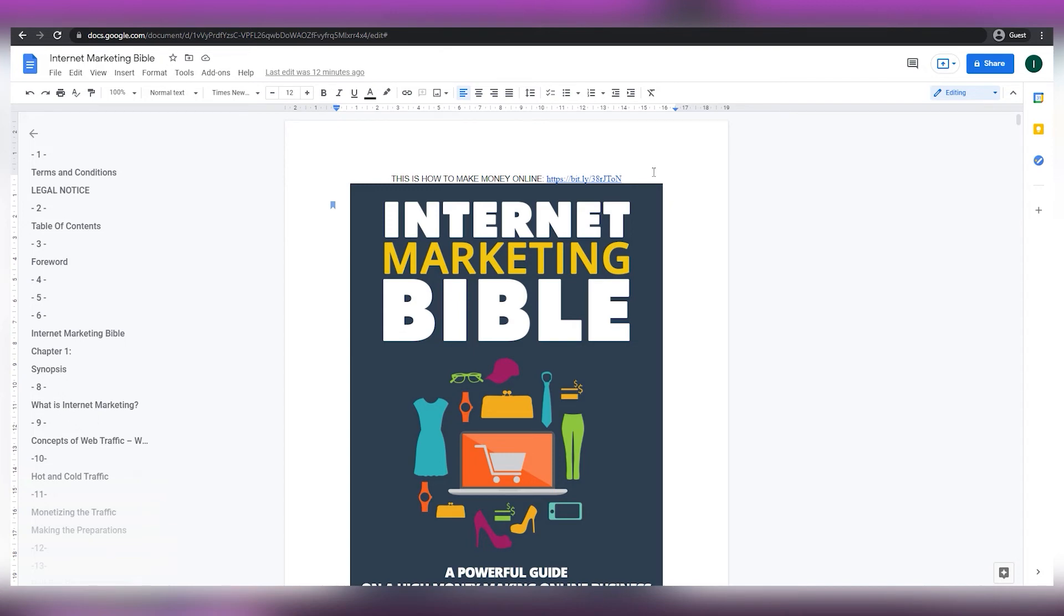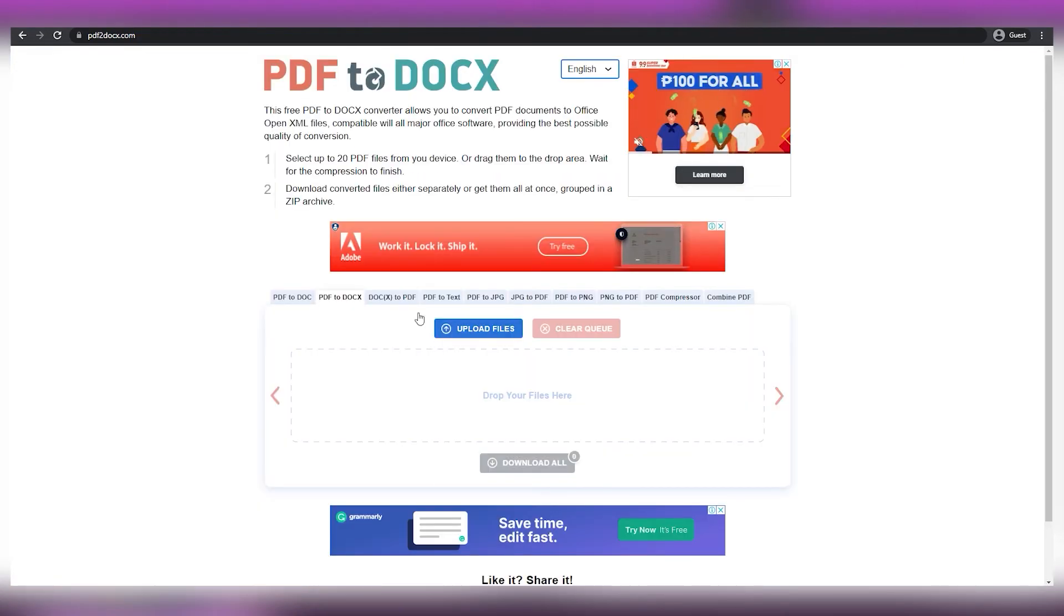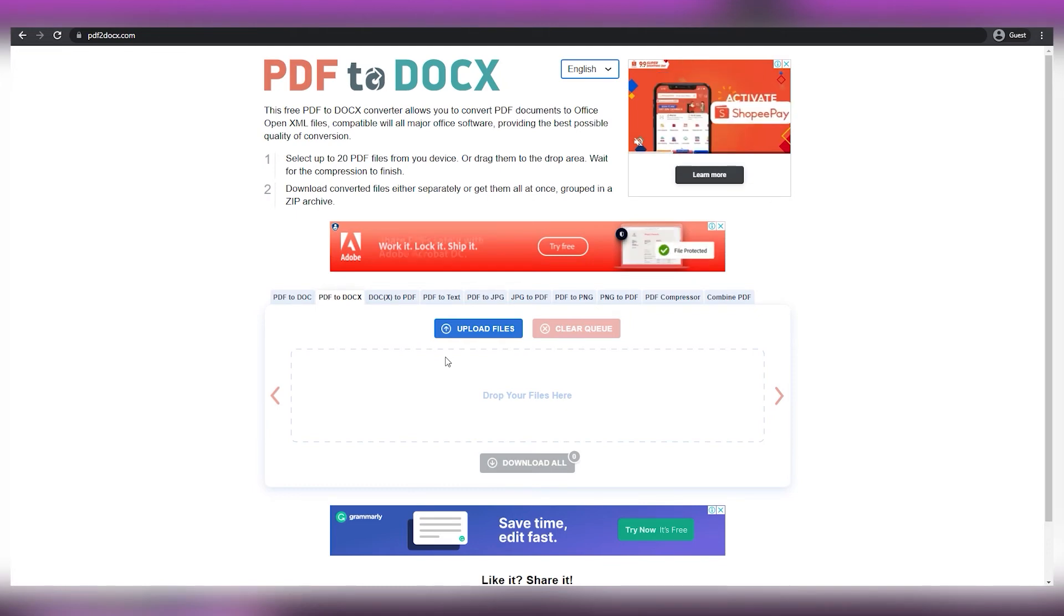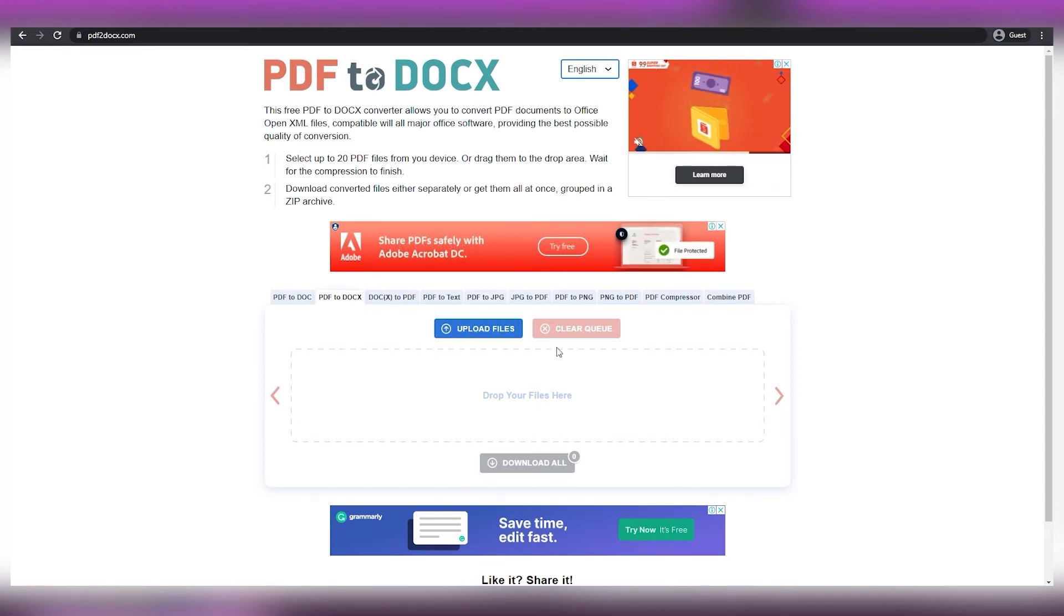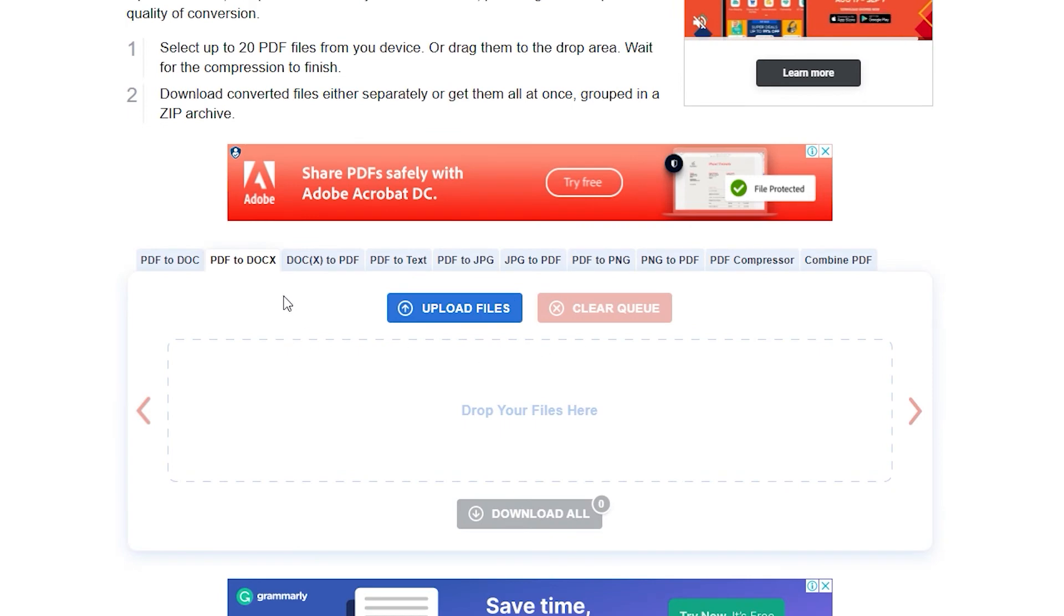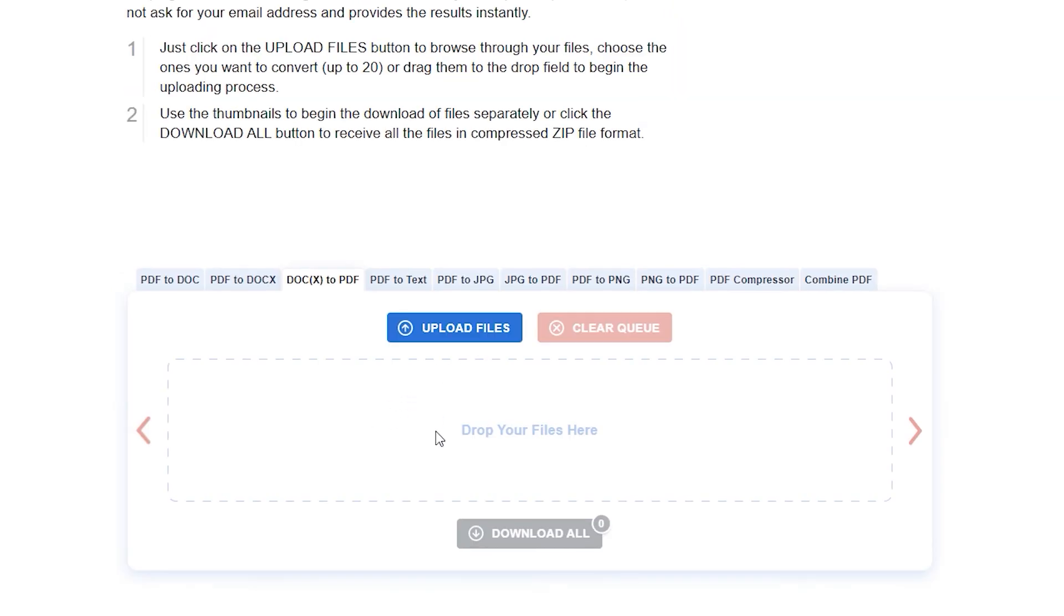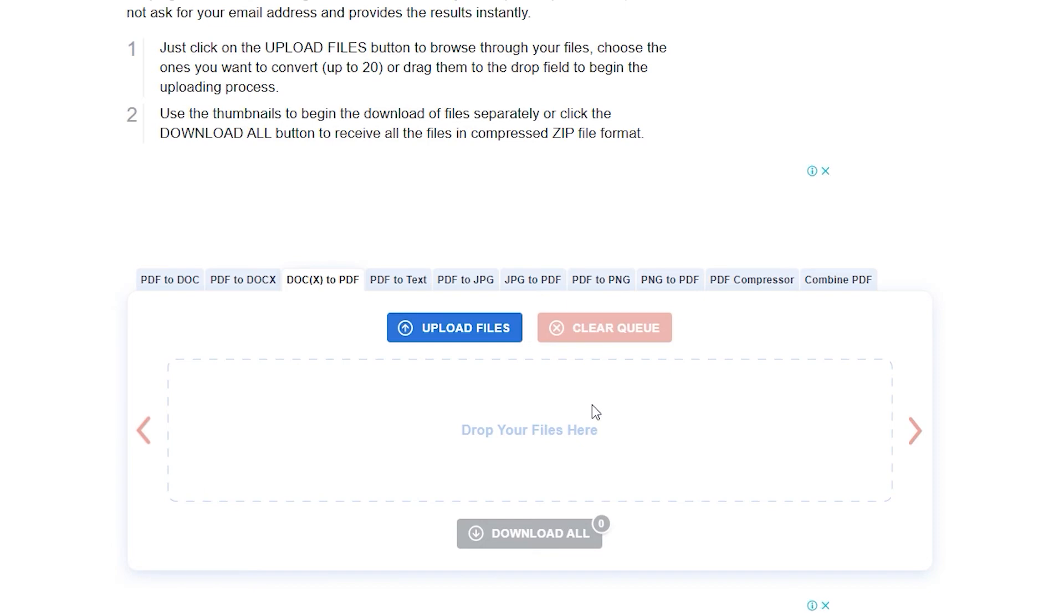However, before you can distribute your ebook, you'll need to convert it back to PDF format. Once you've finished putting your affiliate links in the ebook, go back to PDF2docs.com, where we'll convert the recent doc file that you've created into a PDF file. To do that, click Docs to PDF, and you'll have to upload your new ebook file, wait a few seconds, then download it again.